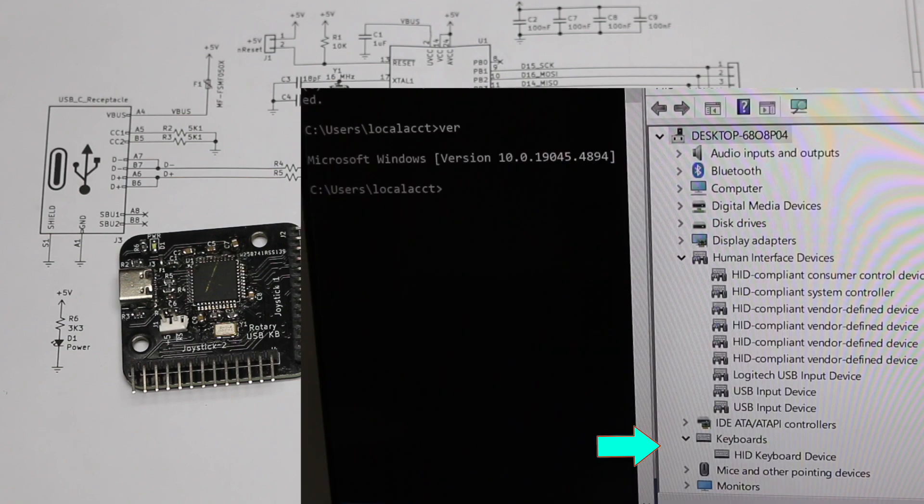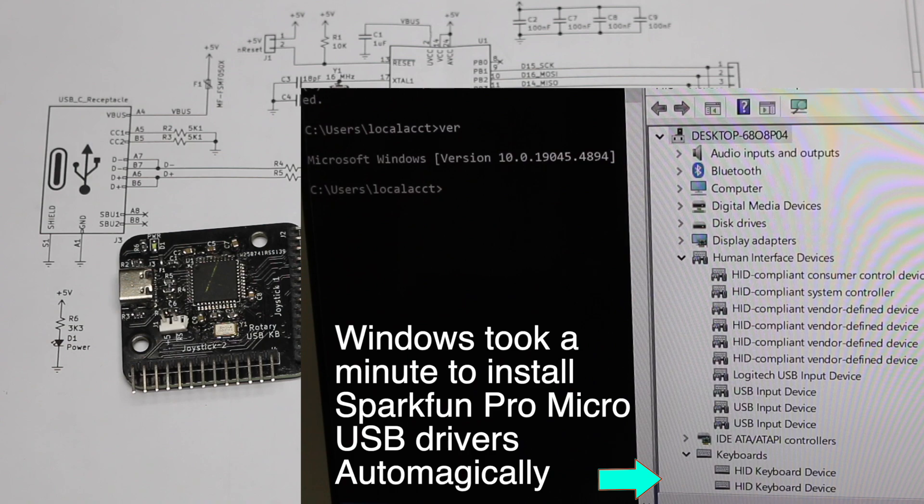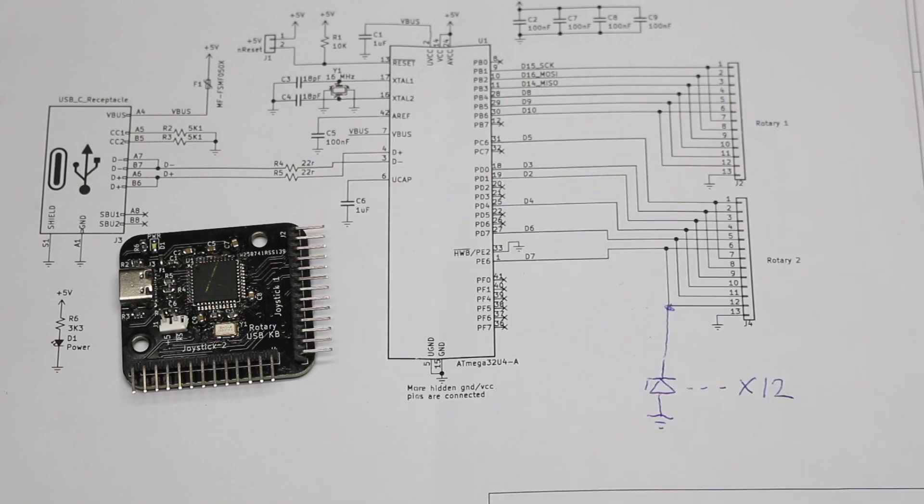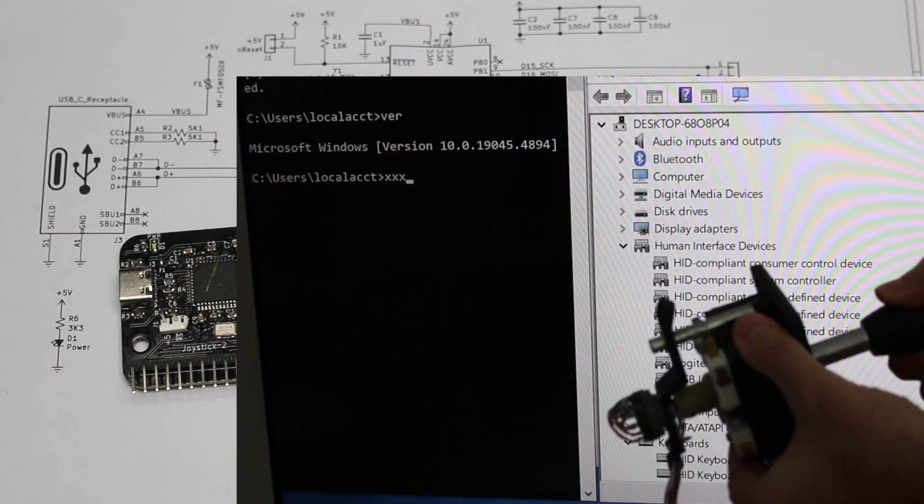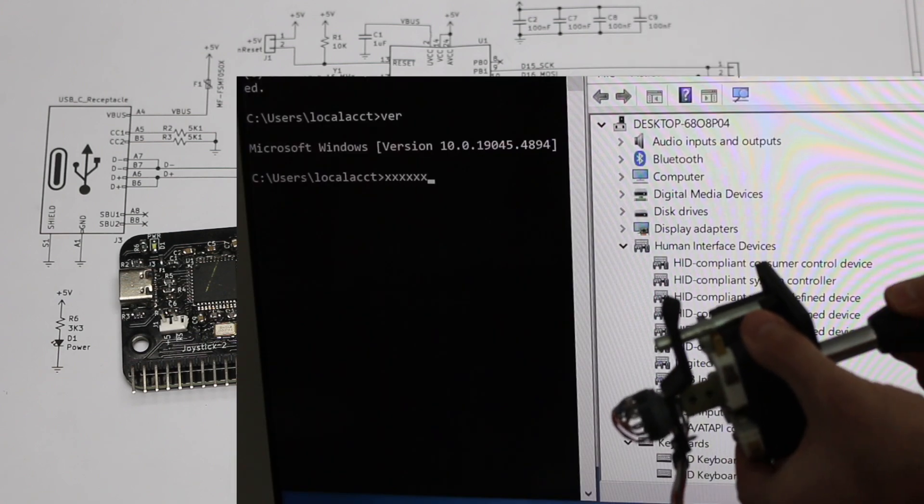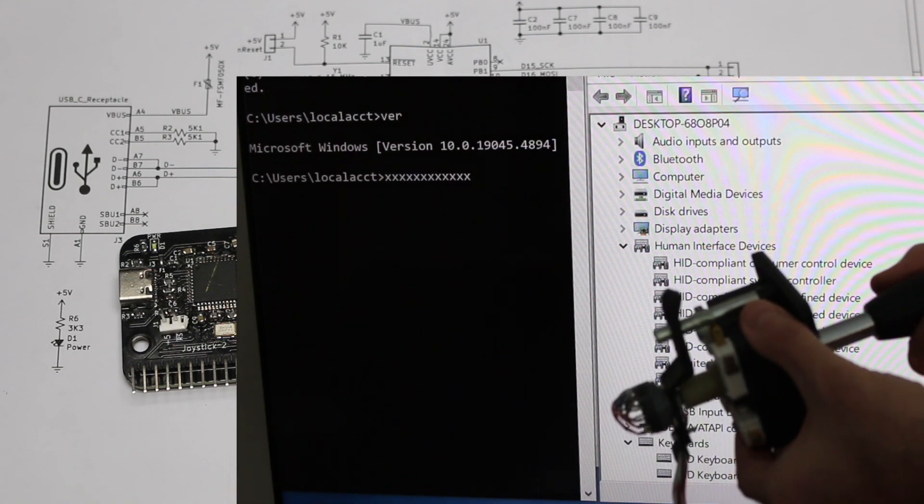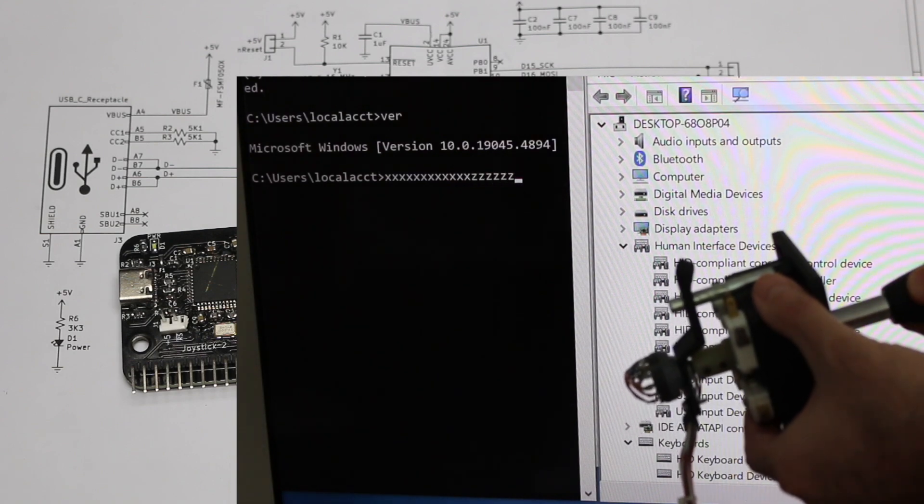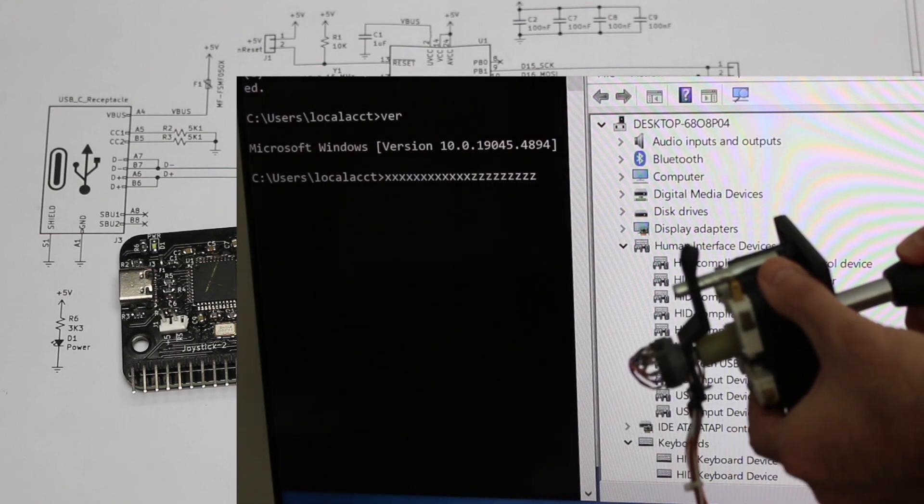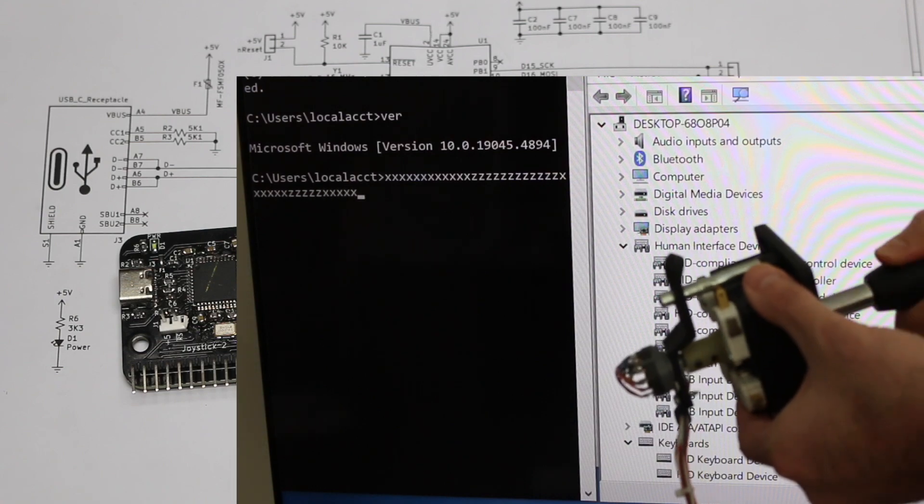And now on Windows 10, when I plug it in, it's recognized. But if it's not recognized, the SparkFun information page talks about how to install drivers for Windows. So I could refer to that if needed. And now I can do the test with both joysticks. And it seems to be properly responding as a USB keyboard on here as well.